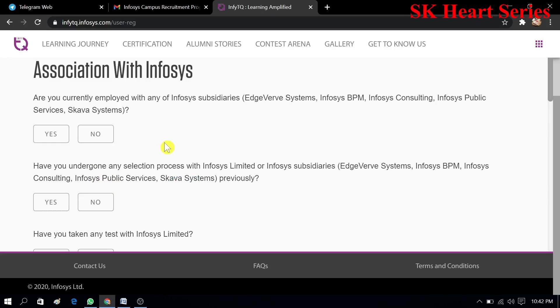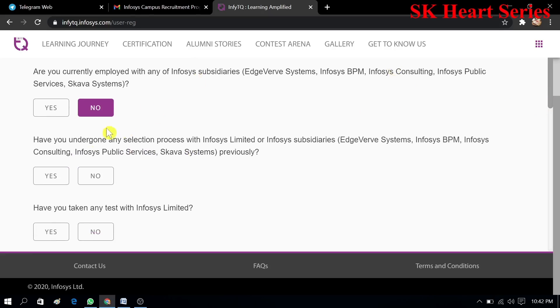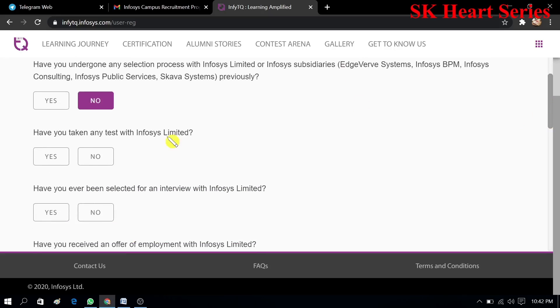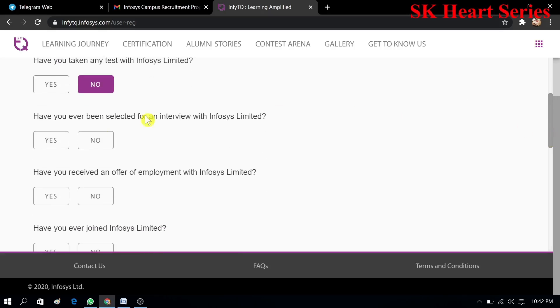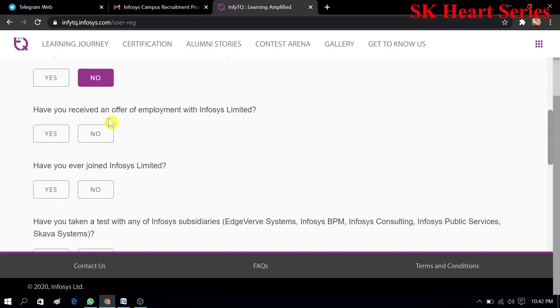Are you currently employed with any Infosys? No, I don't have. You have to read this. Have you undergone any selection process with Infosys Limited? No. Next, I am selecting no. You have to read it manually and select yes or no. If your answer is yes, you can select yes. If your answer is no, you can select no.